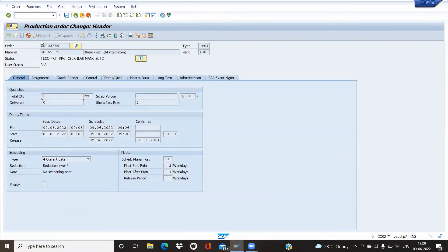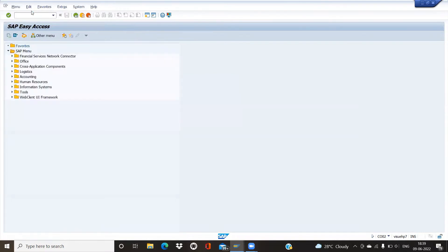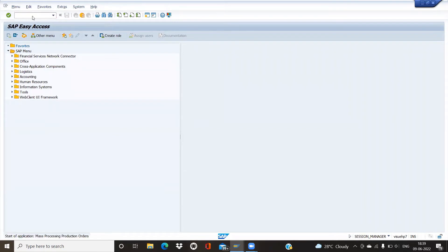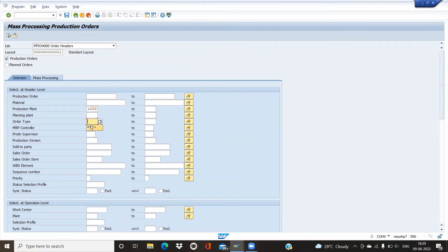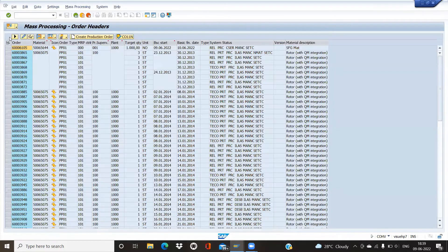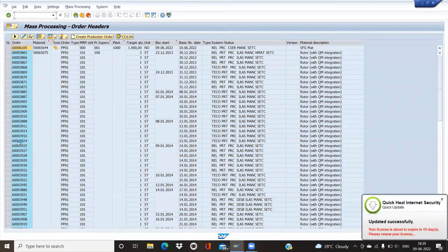Now we'll use the second transaction code, COHP. Enter the production plant, order type, and execute. Once we execute, you will see the number of production orders displayed.